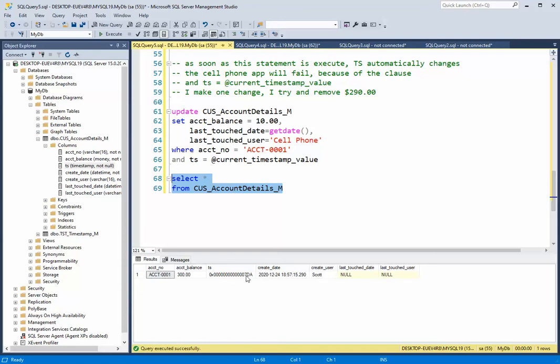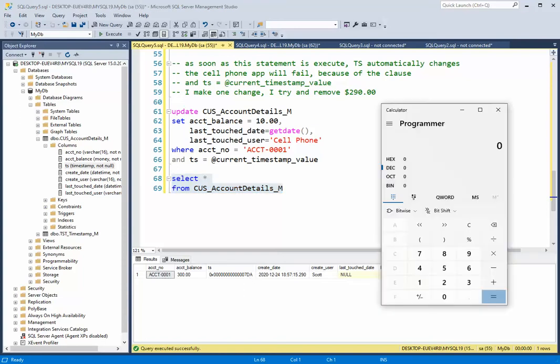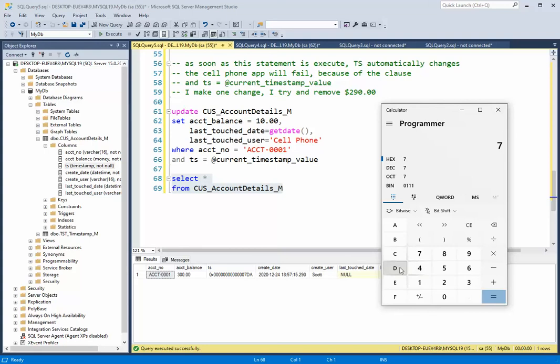Now 7DA is a value that we need to figure out. So I'm going to come in here and go in hex mode 7DA and that is the number 2010.